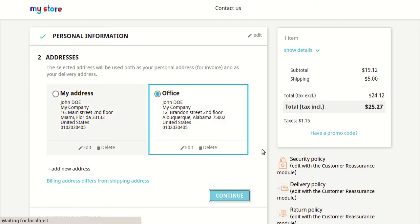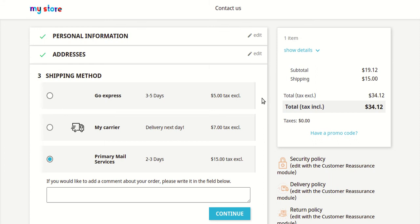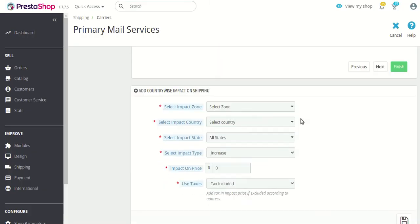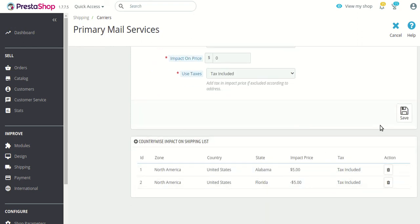Now let's select the Alabama option and observe the change. As you can see, the primary mail service is now listed further down because PrestaShop shows shipping carriers based on their price, and the maximum price is now $15. The same shipping carrier now shows a shipping price of $15 because the impact price of $5 is adding to the carrier cost due to the Alabama address.